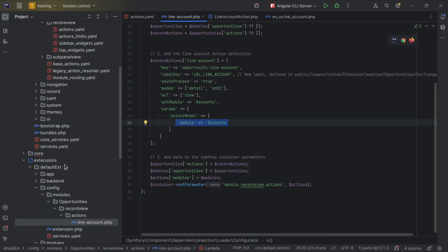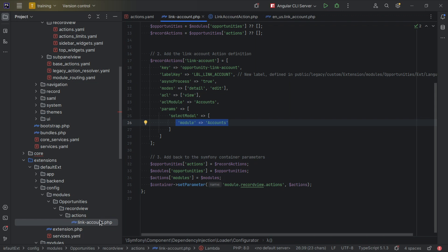In your default extension or plugin, you can add under config the following structure: modules > opportunities > record view actions. We've added modules > opportunities because this is module-specific and specific to opportunities, then we follow the same structure as seen in core: record view actions. Here we can add multiple actions if needed, and we've added our new link accounts file which is going to register our new action.